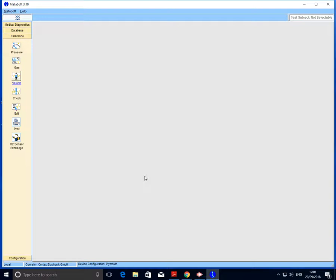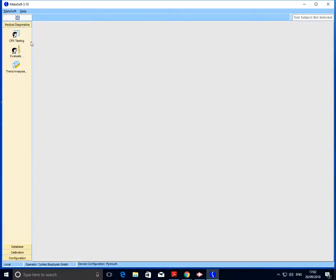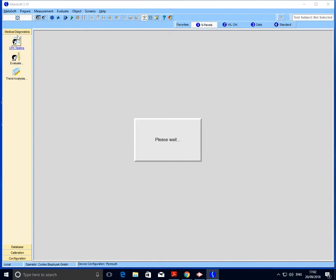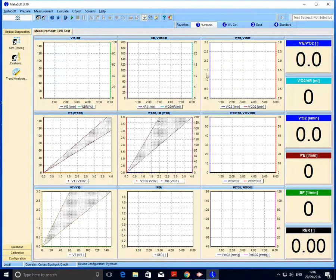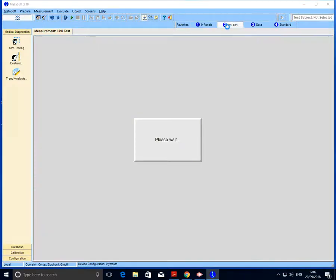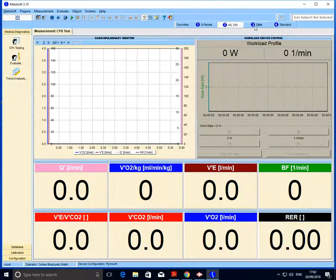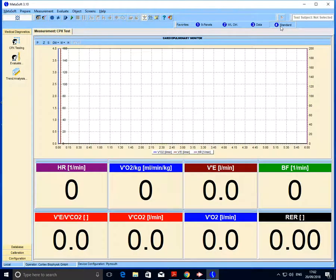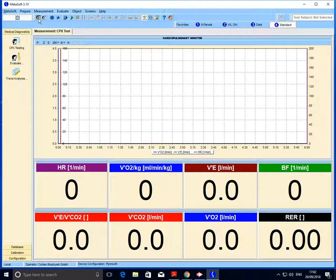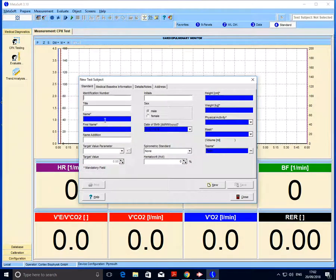So that's the three-stage calibration complete. In order to then quickly set up for a test, if we head to medical diagnostics and select CPX testing, we're initially displayed this nine-panel screen, but we can also toggle that display with the most common being the standard screen. Then enter our subject details. If we head to this icon, the idea now is that we enter the data into the blue required cells. Hope this has been useful. Thanks for watching.